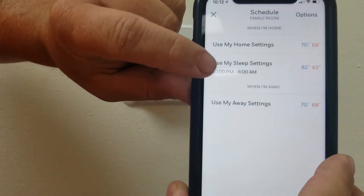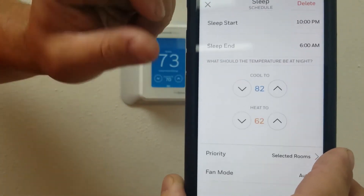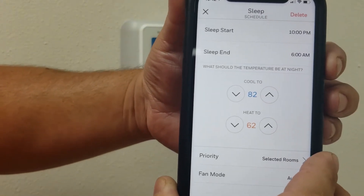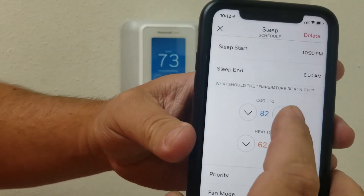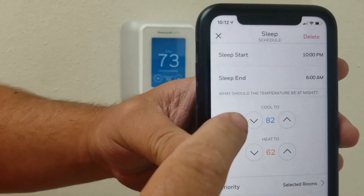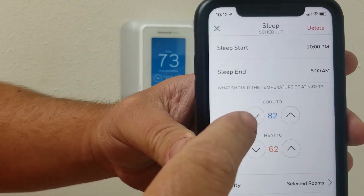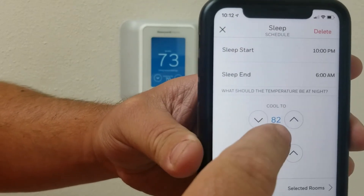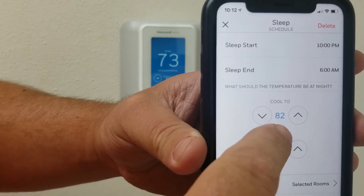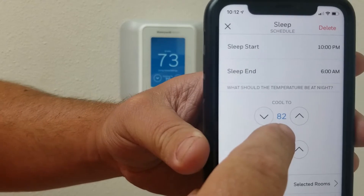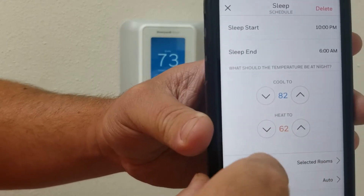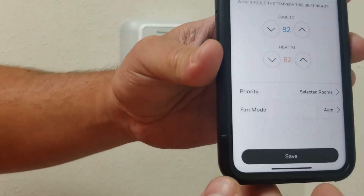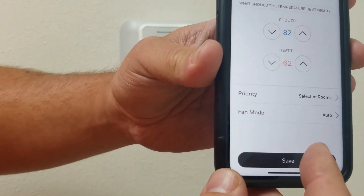We're going to start with the sleep setting. This is where you set up the time that you start sleeping and the time that you wake up. Then you can adjust the temperature for cooling and heating. Right now if it goes above 82 degrees in the house, your cooling is going to kick on. If it goes below 62, your heat is going to kick on. Then go ahead and hit save.